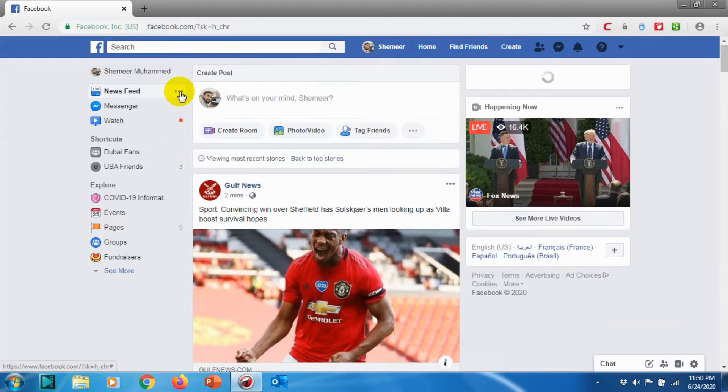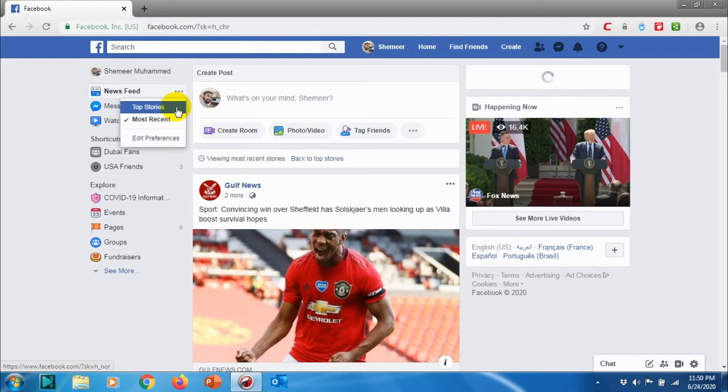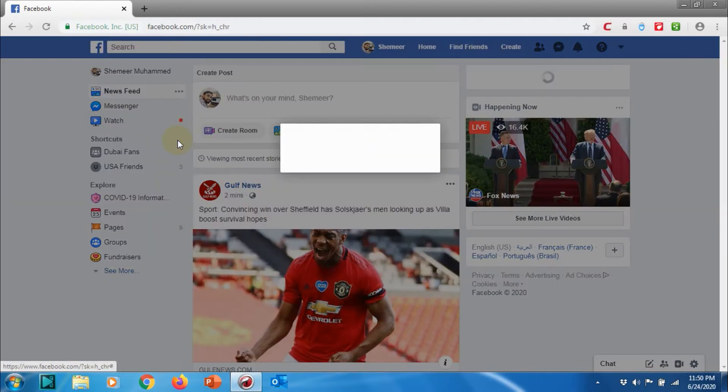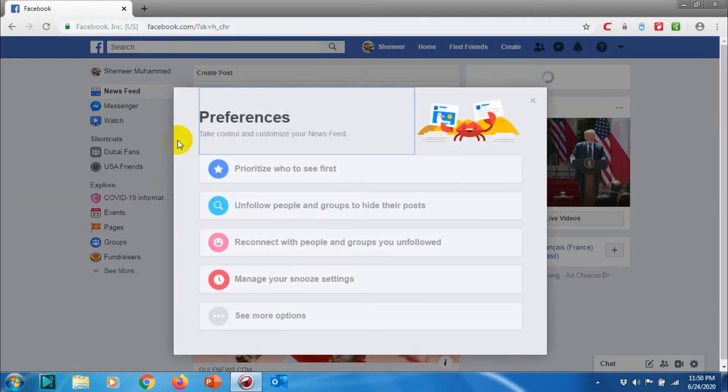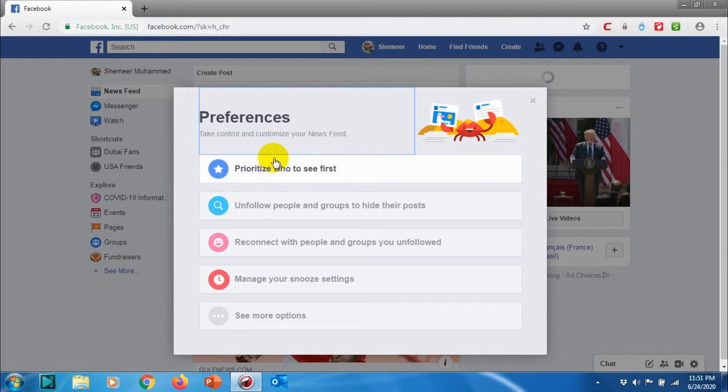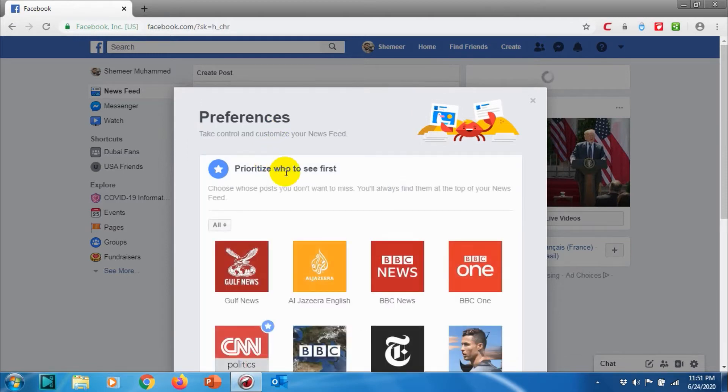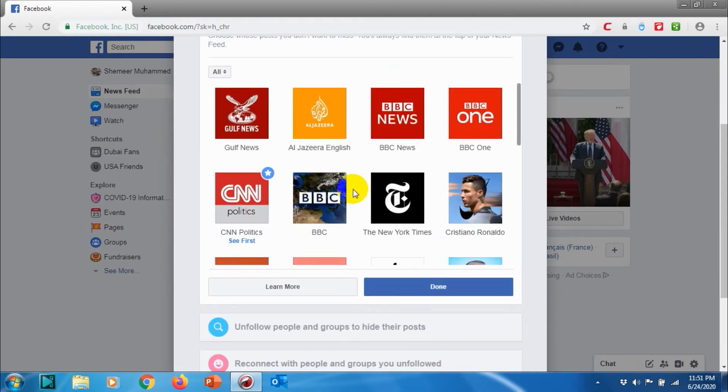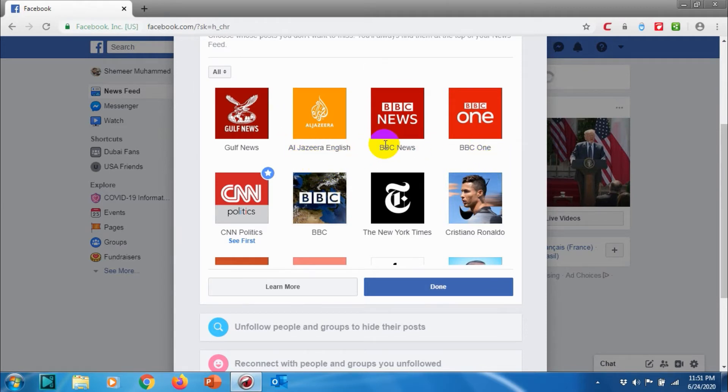Edit Preferences is how you can configure your News Feed to prioritize, unfollow, and a lot of other stuff. First of all, let's see how to prioritize who to see first. This option allows you to see all the posts from a specific page or person.